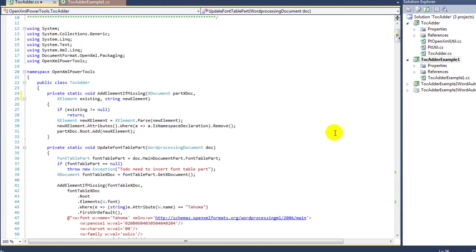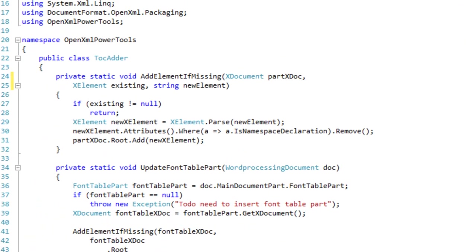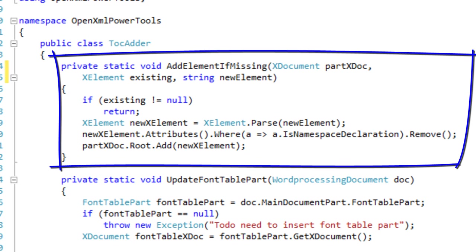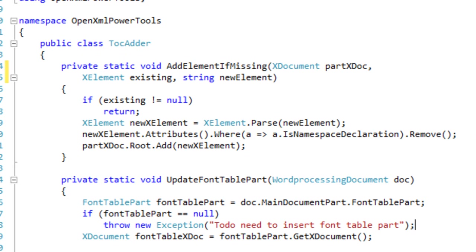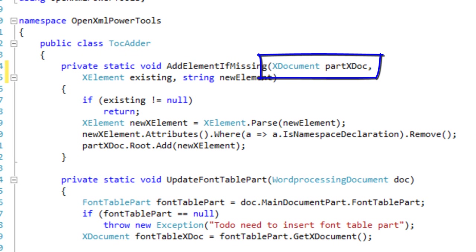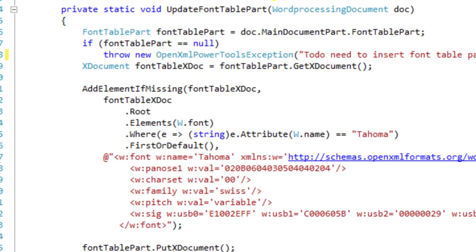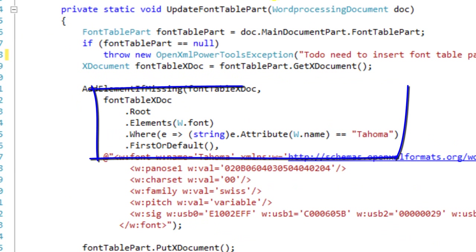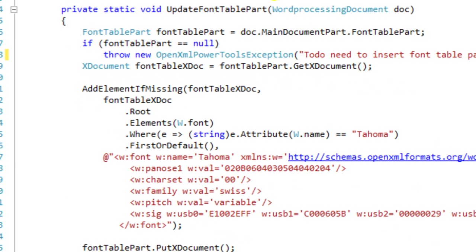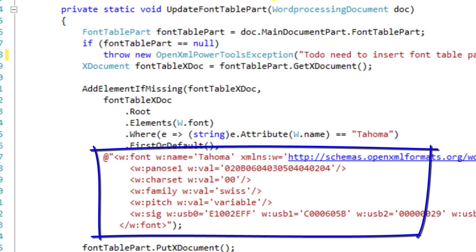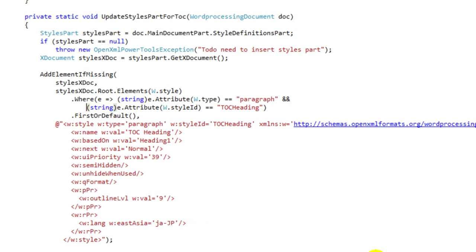Here's the TocAdder class. At the top of the TocAdder class there is a private static utility method that adds an element if missing. It takes an X document for the part, the X element of the existing element if it exists, and a chunk of XML as a string. This utility method adds the new X element to the root element of the X document. Here is the code to update the font table part — it gets the font table part and calls add element if missing, first doing a query looking for the Tahoma font, and then passing a chunk of XML that defines the Tahoma font.